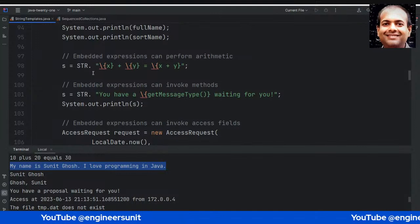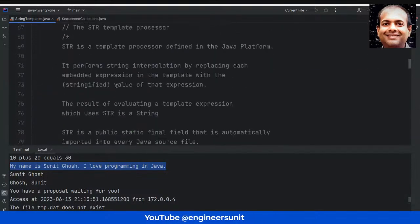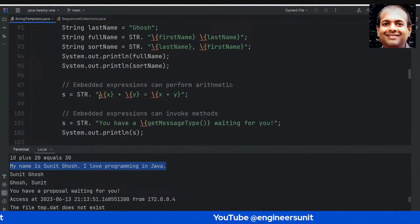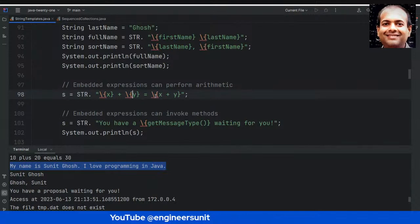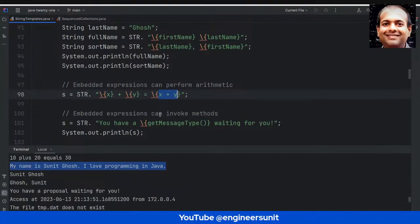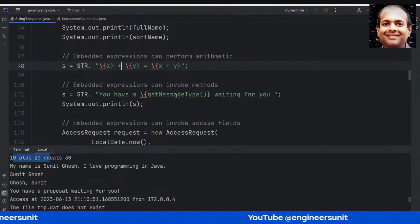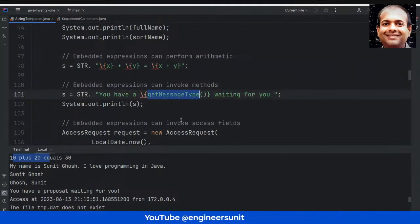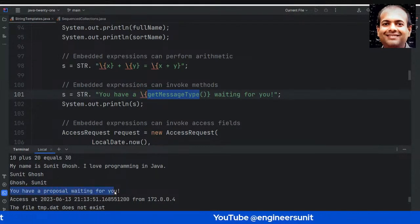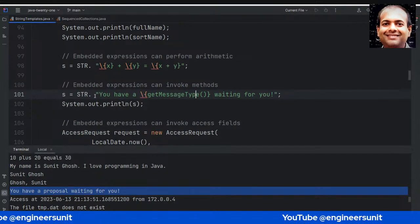Embedded expressions can also perform arithmetic operations. If you give '\{x + y}' and x and y are already defined as integers, the STR processor will perform the arithmetic for you — so '10 + 20 = 30' is printed directly. Even better, you can invoke methods as well. For example, getMessageType() is a method that returns the string 'proposal,' so the output becomes 'You have a proposal waiting for you.' You can reference existing methods directly inside a string template.